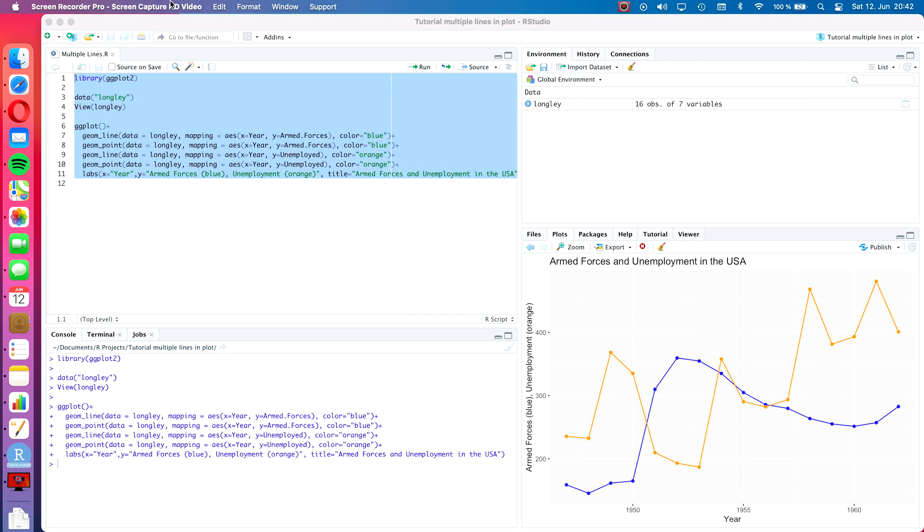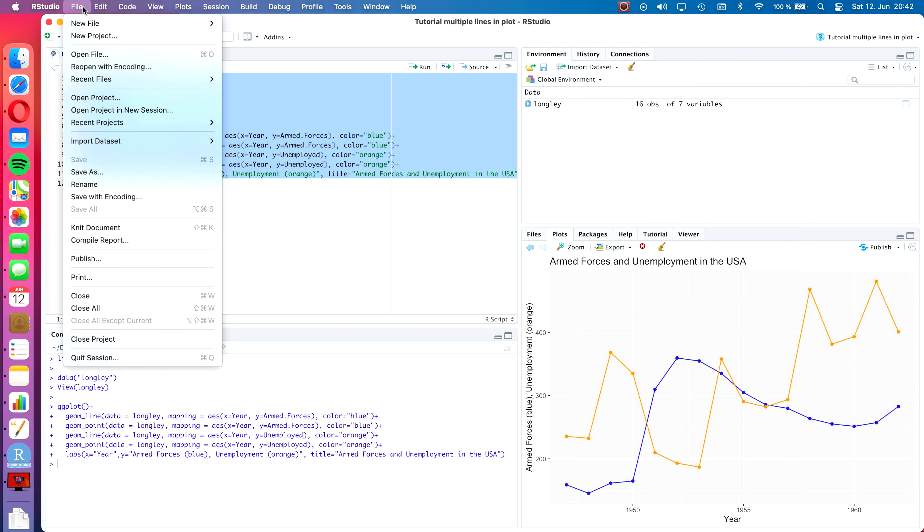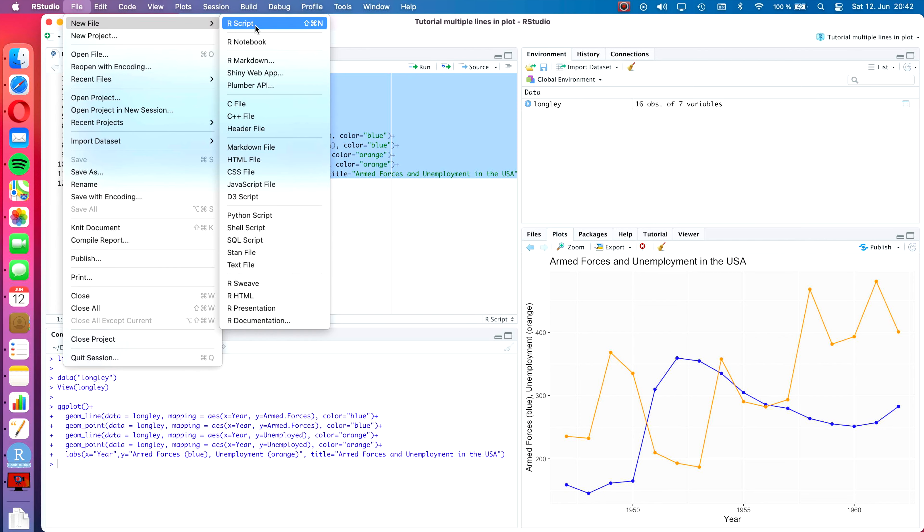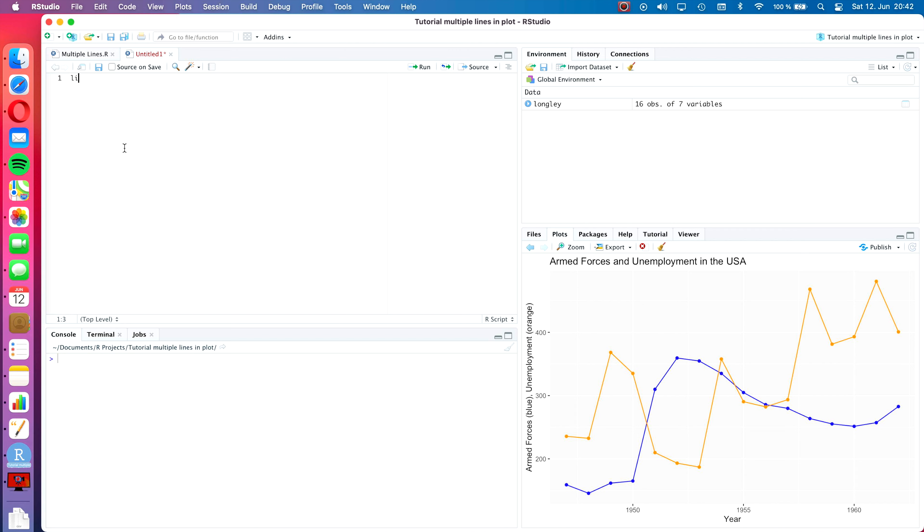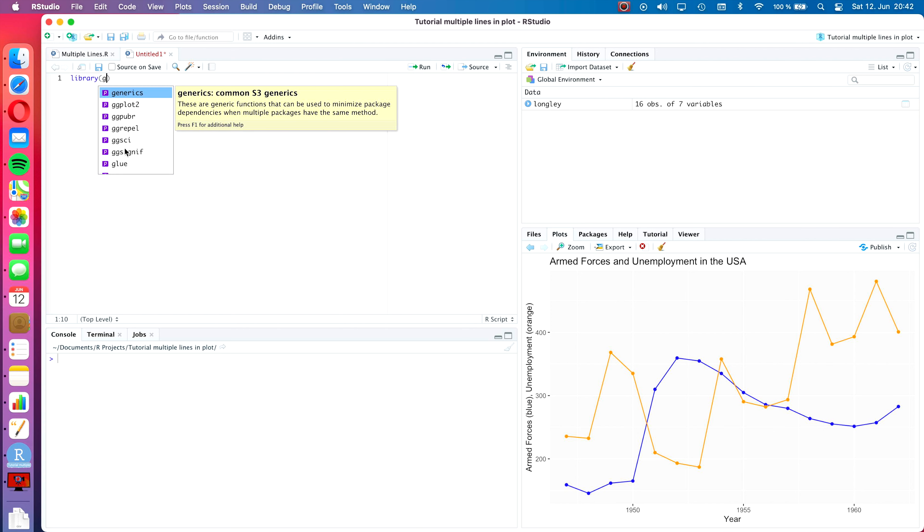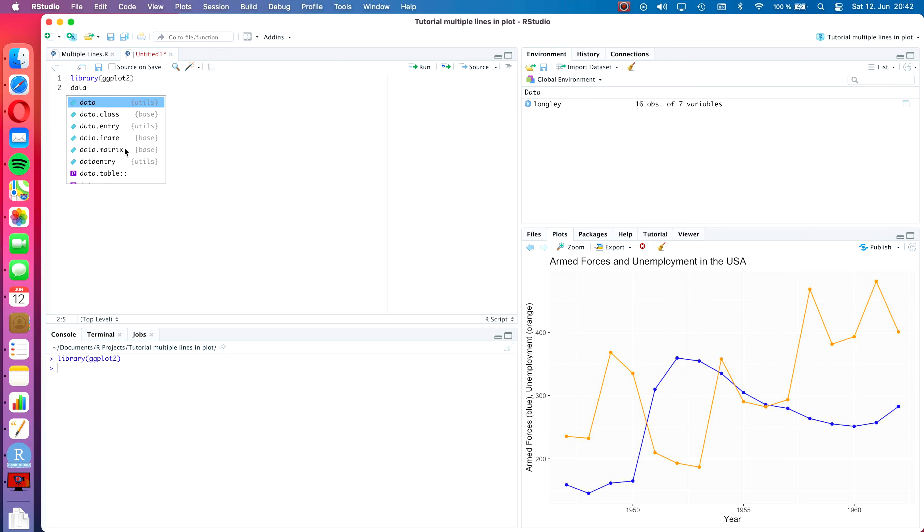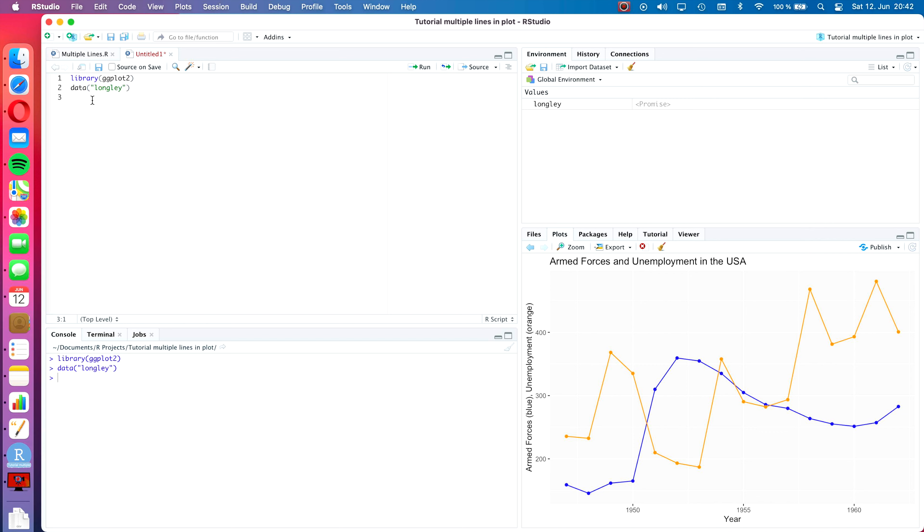So let's get right into it and create a new R file. We click new file R script and I'm going to clear my console first with Control L. Then we're going to use the command library ggplot2 to load the ggplot package and then we're going to load the longly data frame. I'm going to skip over the content of the data frame for this tutorial. If you're interested in what the different columns contain, please check out the first couple of minutes of the previous tutorial.